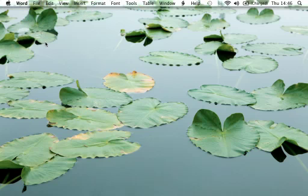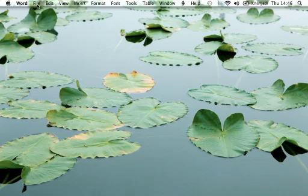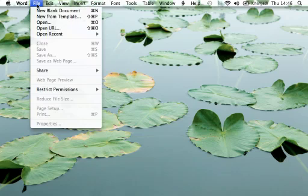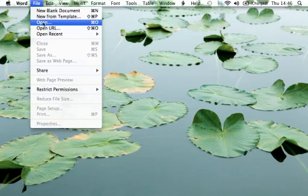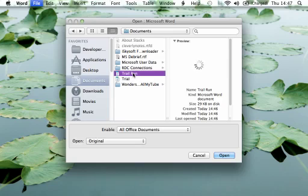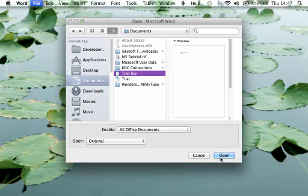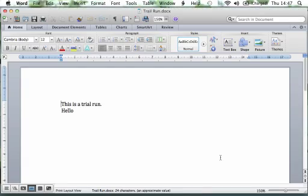If you want to reopen the file, go back up to File and Open. We know it was saved in the Documents folder and we called it "trial run," so there you go. You can either double-click on trial run or click Open down here — we'll click Open, and there you have it, there's your document.